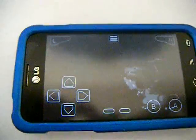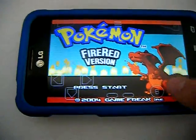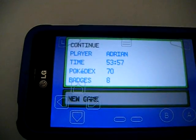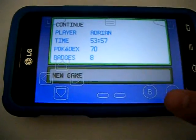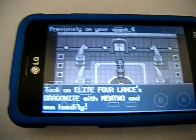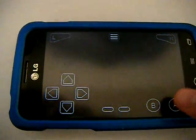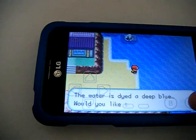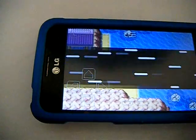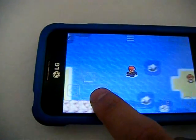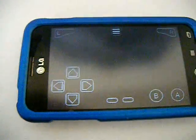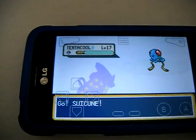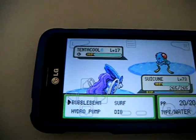The best thing is this doesn't even take many megabytes — it only took a few for me, and this phone doesn't have a lot of storage to begin with. Look, I've already spent 53 hours on this game and beat the Elite Four twice. This particular emulator makes the game run pretty fast. It works just fine — the sound is great and every button works wonderfully too.